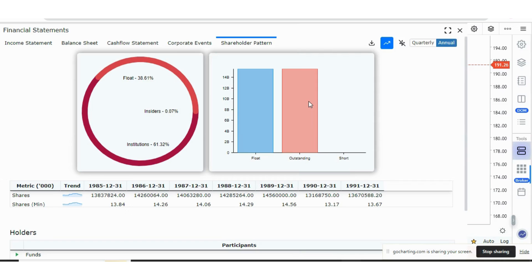Those were the updates for now. One more video on updates will come, which will cover how to manage your drawings, do groupings of drawings and indicators. Thank you!